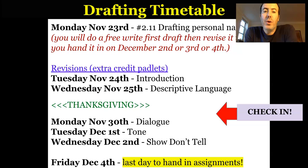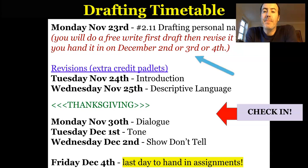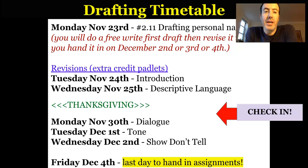This assignment 2.11 you are going to keep — you're not going to hand it in, you're not going to turn it in to me, until at least December 2nd at the earliest. And the reason for that is because over the next two weeks, you're going to have a chance to revise, to improve, to change your personal narrative to make it better.